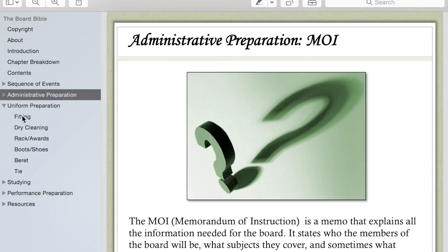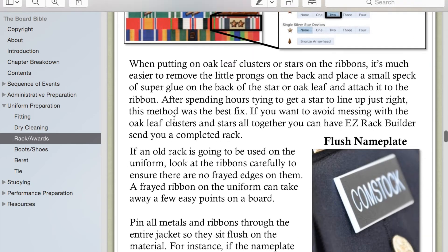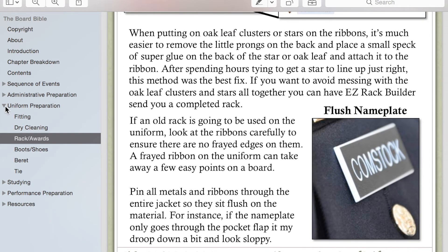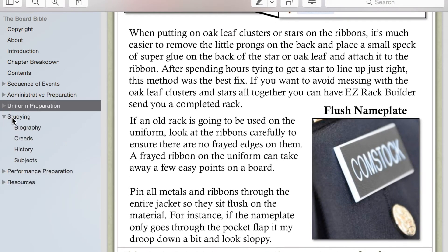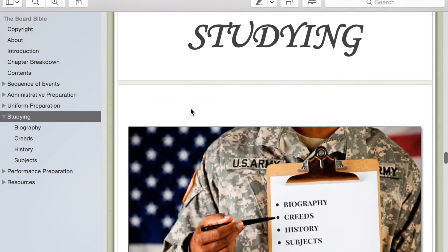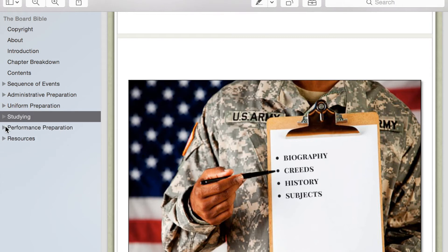Then you have Uniform Preparation, which shows you everything that you need to cover when preparing your uniform and getting it ready for the board. Studying covers everything from biography to subjects, explains how you should be studying each thing — your biography and your creeds — and helps you be more efficient while studying.